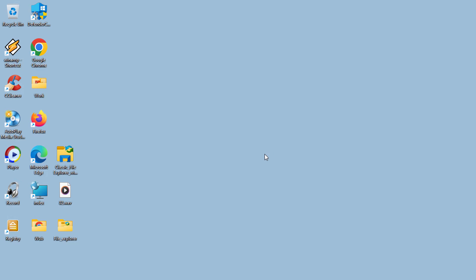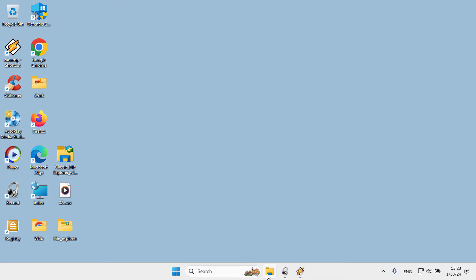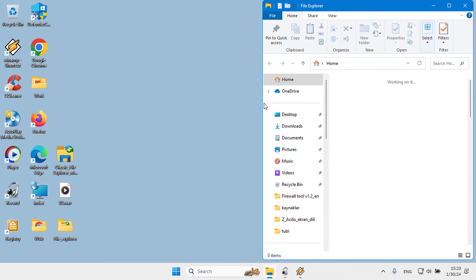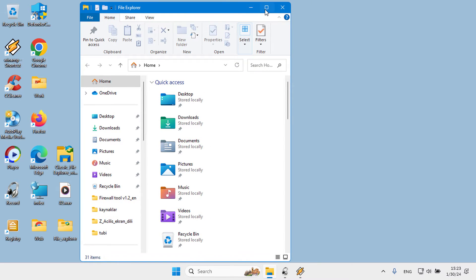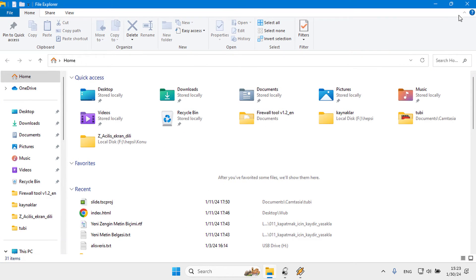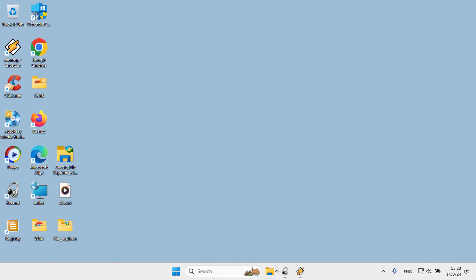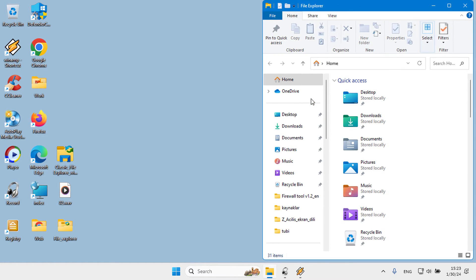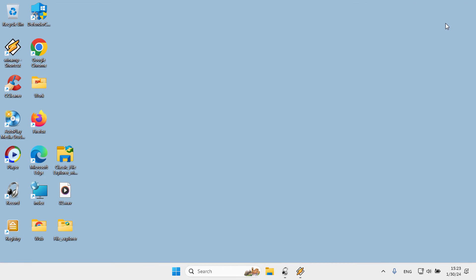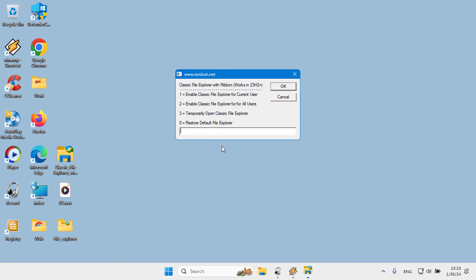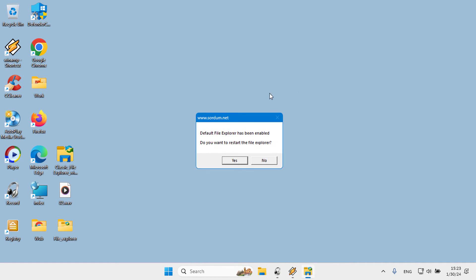When the screen comes back, you can use the old classic or Windows 10 File Explorer permanently. Closing and opening the File Explorer, logging out and logging back in, or rebooting the system will not affect the classic File Explorer view. If you want to revert to the default Windows 11 modern File Explorer, simply run the software, type 0 in the space provided, and click OK.